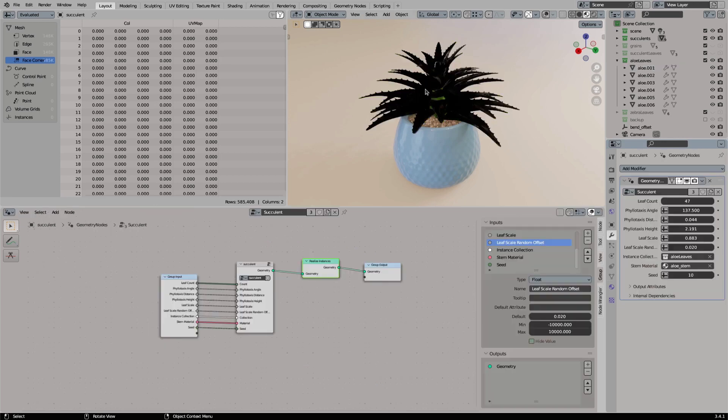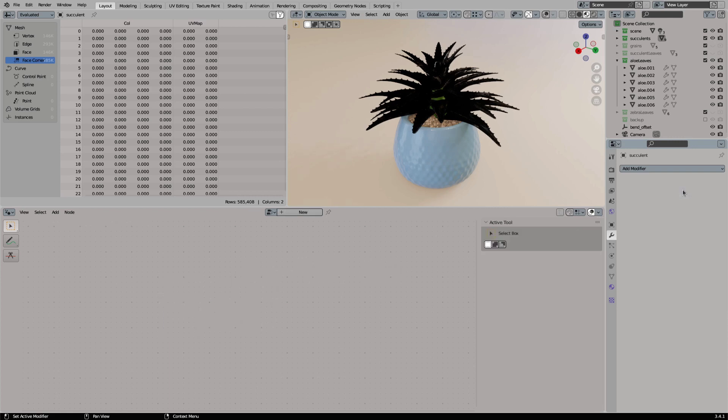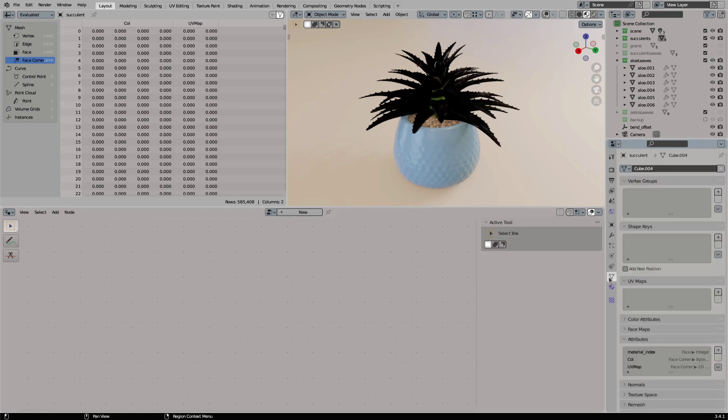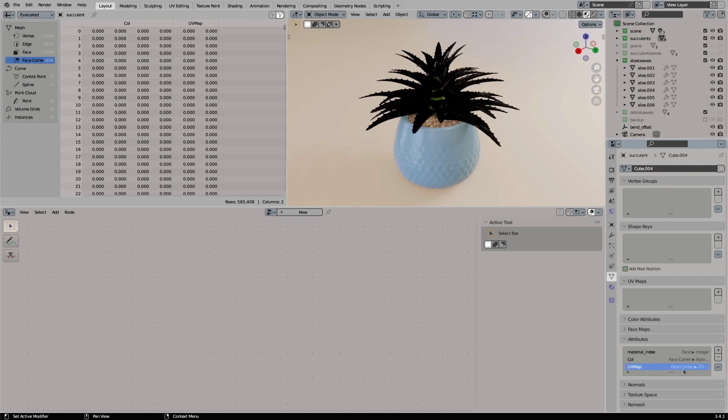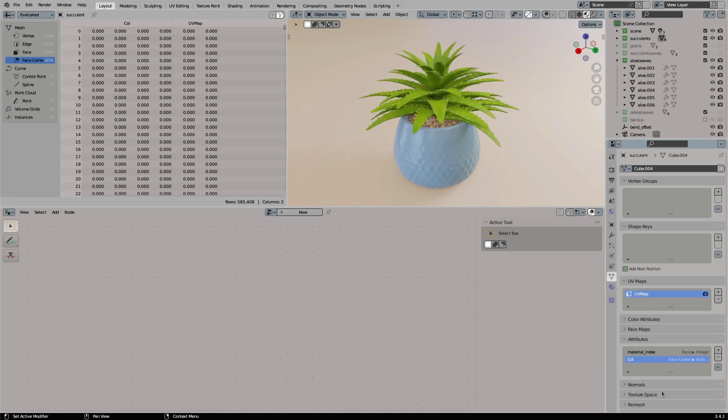So for this we will apply our geometry nodes modifier and then we will have a look at the attributes tab of our geometry. Here we have the UV map stored as a face corner attribute. And we can simply convert the attribute to a real UV map. For this we simply select the attribute, click on the drop down bar next to it, and say convert, and we set the mode to UV map. And now we have our UVs back.